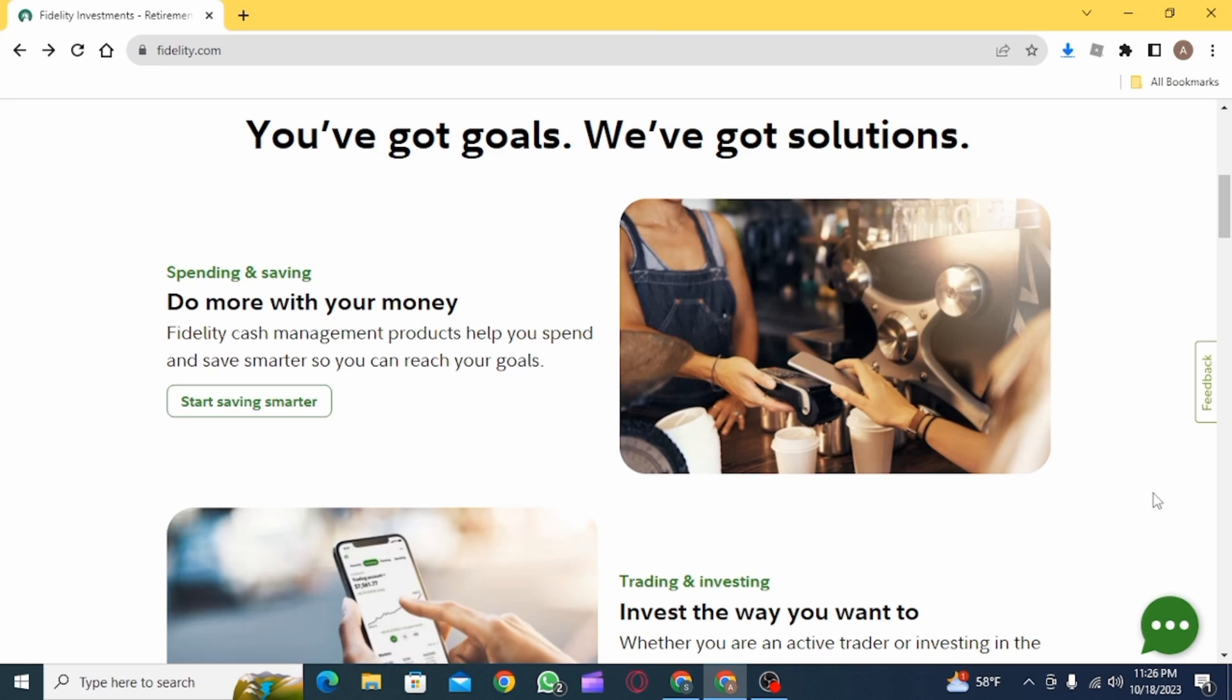Now if you want to request money using the Zelle app, what you need to do is click on the request button after logging into your Zelle app. Then you'll need to select the individual or contact with whom you want to request the money, and then enter the amount that you would like to receive. Then review all the information provided, and in this way you can request for the money.